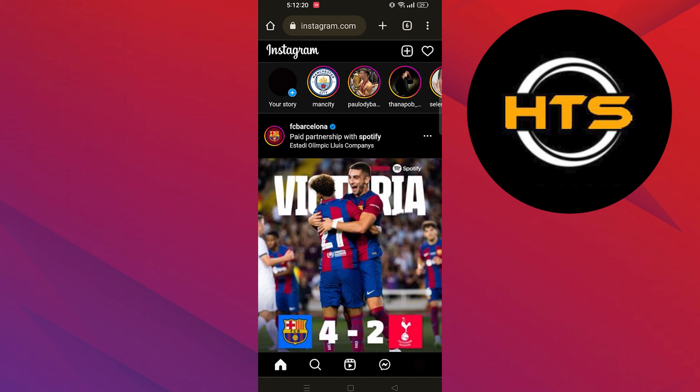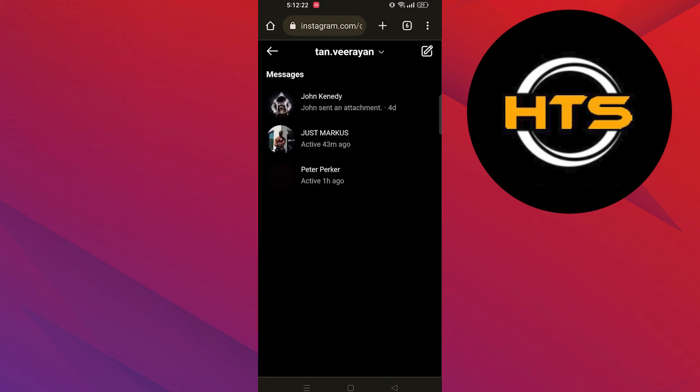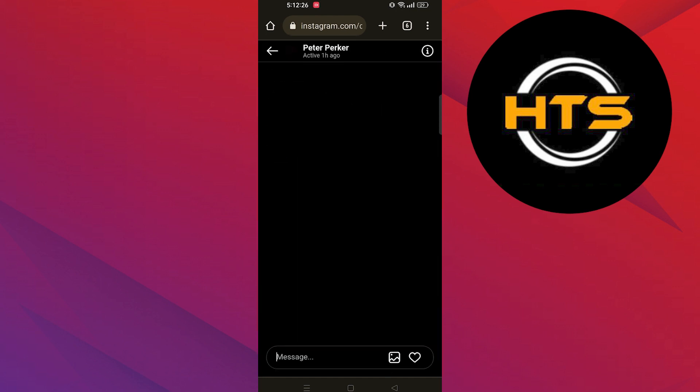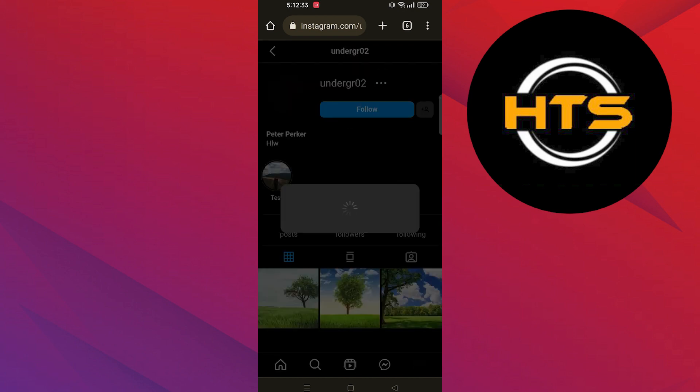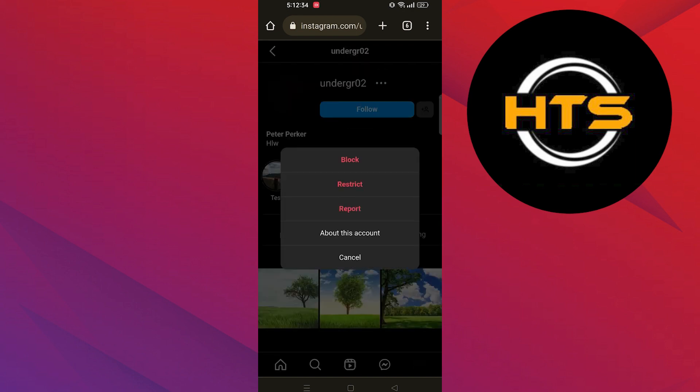Once you get into your Instagram account, click on the messages icon from the bottom bar. Tap to open any friends chat and then click on view profile of your friend.